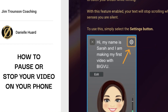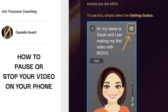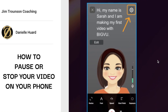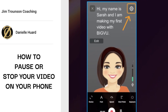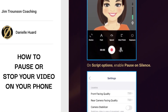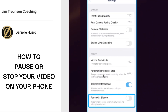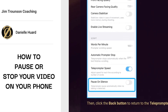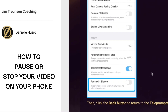With this feature enabled, your text will stop scrolling in the BIGVU app when you are in silence. To use this, simply select the settings button on top of your phone before you start filming. Under the script option, enable 'Pause on Silence' — you will see it at the bottom. Click it to turn it on; you will see it turn blue.